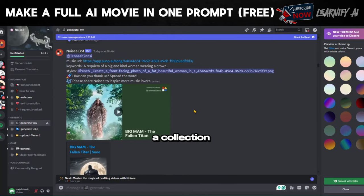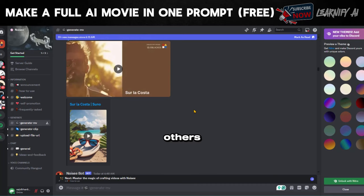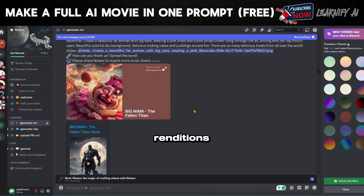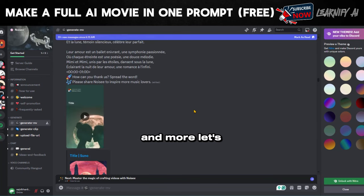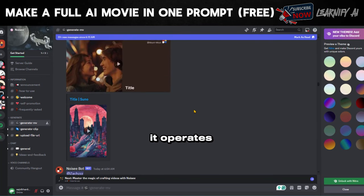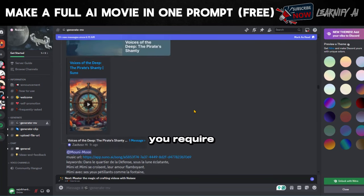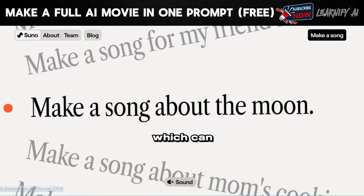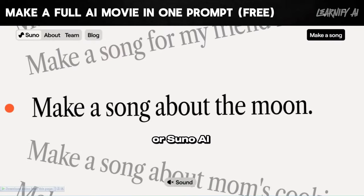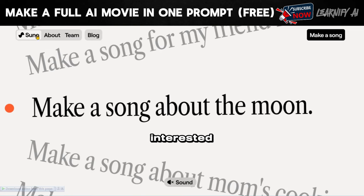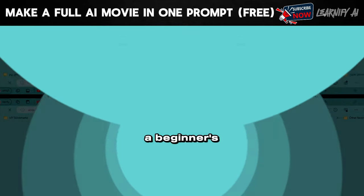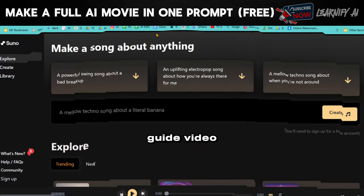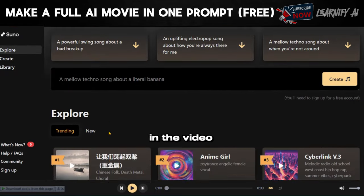To begin, we'll experiment with creating a music video. Here you can view a collection of videos created by others, including remarkable renditions of themes such as the Interstellar music and more. Let's explore how it operates. Initially, you require a music URL, which can be obtained from YouTube or Suno AI. If you're interested in generating an AI music video free using Suno AI, I recommend watching a beginner's guide — you'll find the link in the video description.